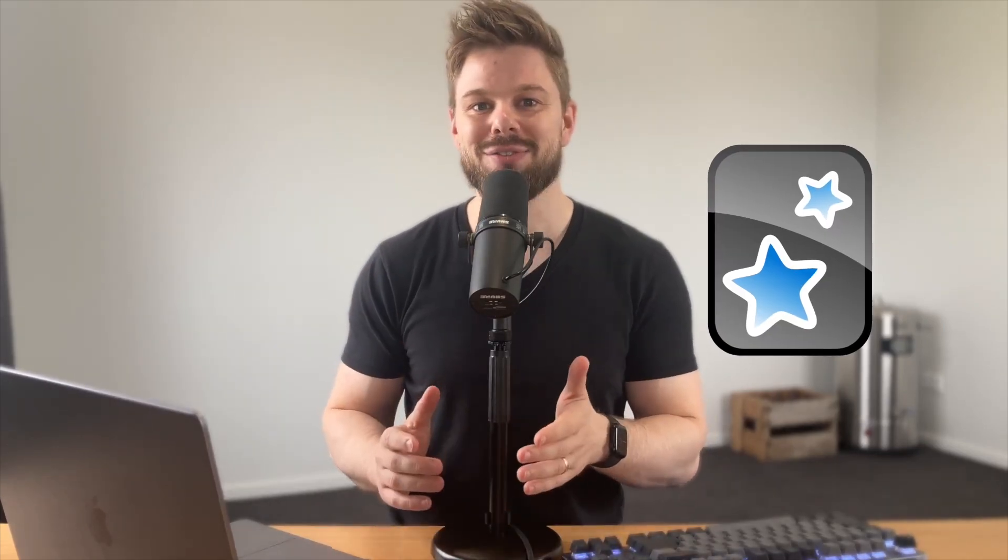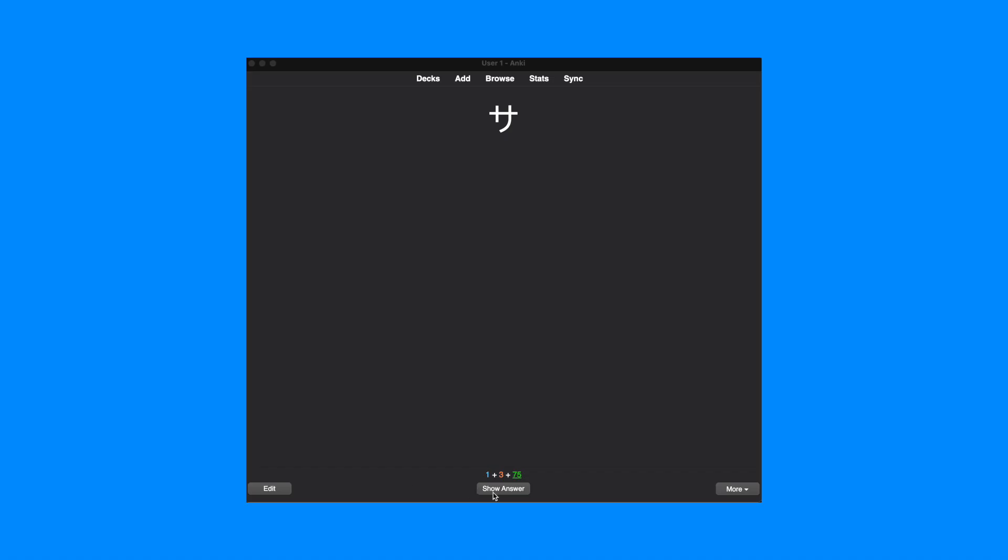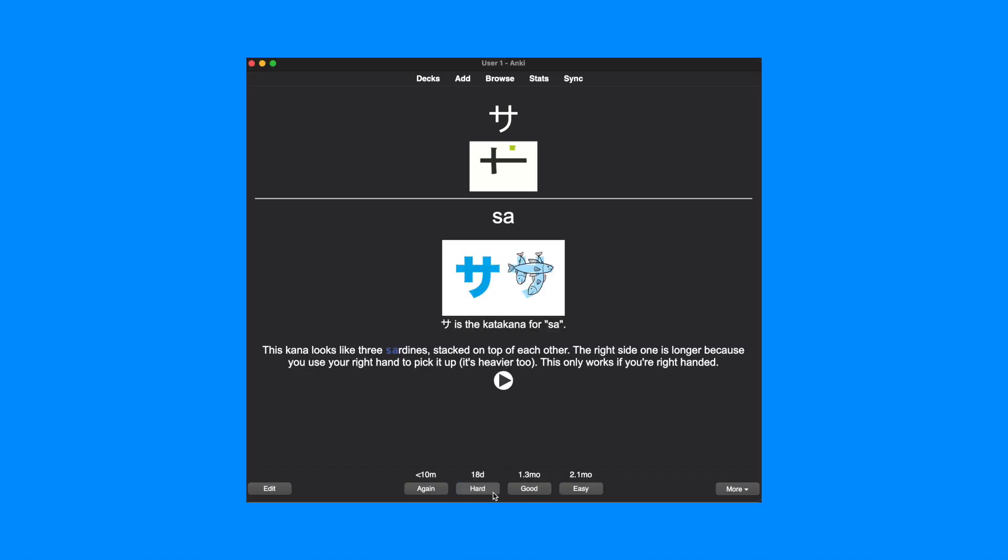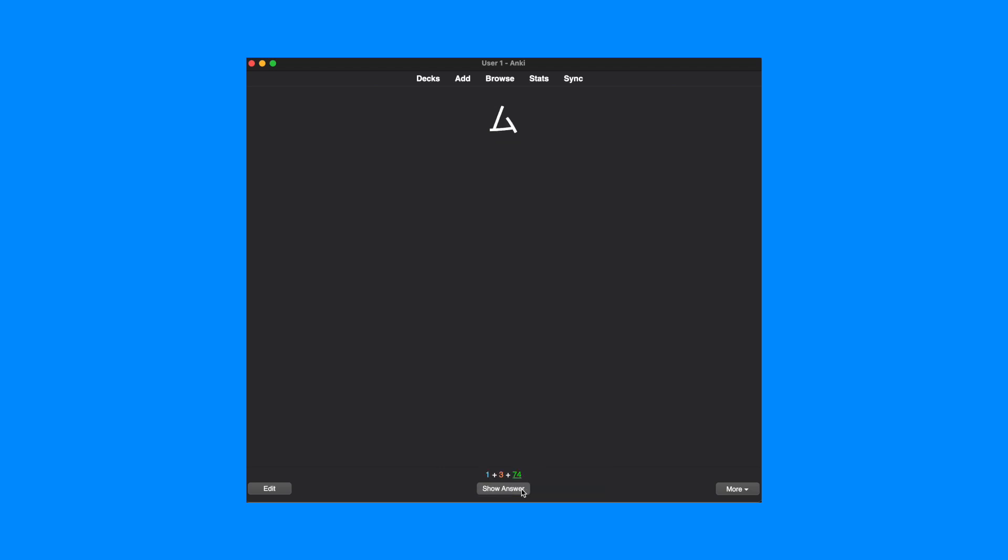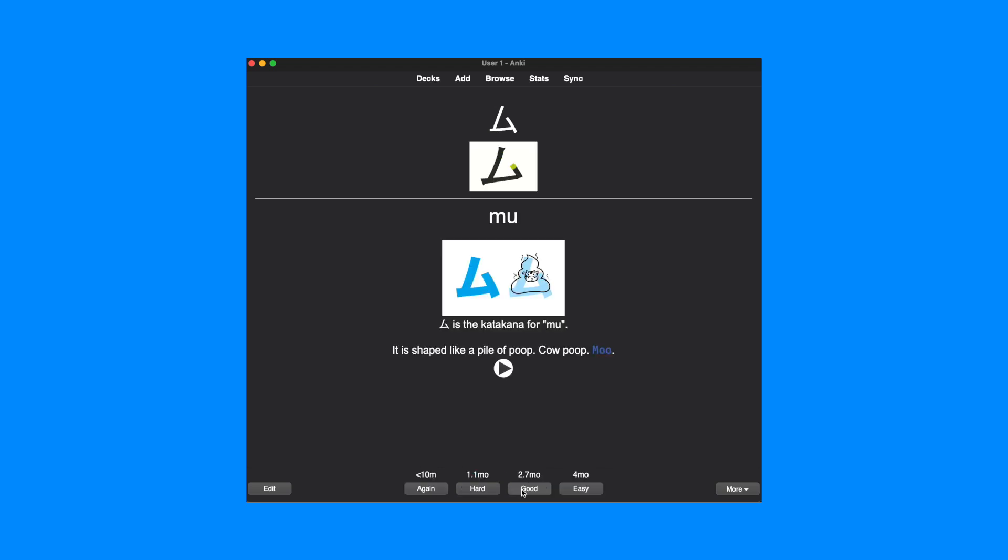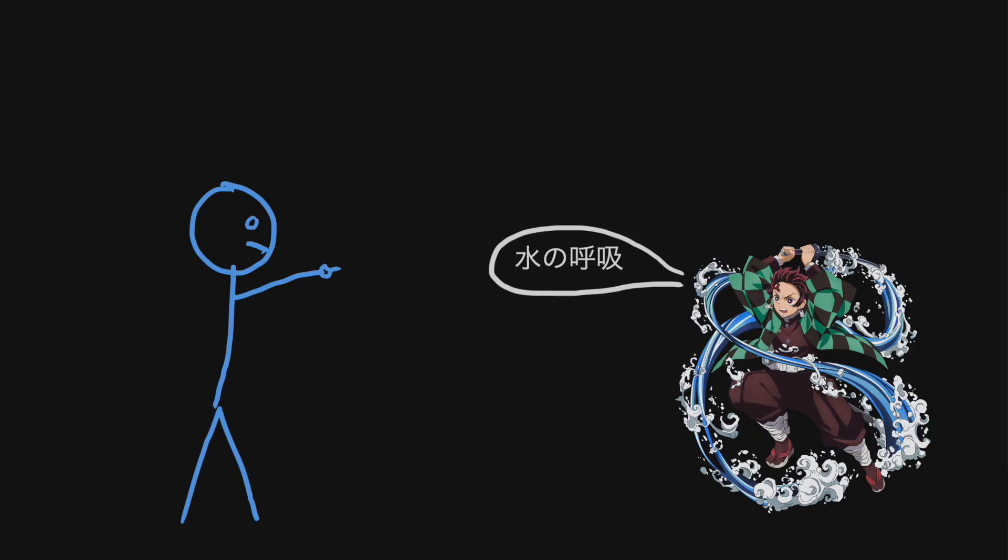Hey guys, welcome back to the channel. My name is John and I have been learning languages for a while now. One of the most helpful tools I've used for learning a language is Anki. Anki is a smart flashcard app that uses spaced repetition to help you remember things in a very efficient manner.